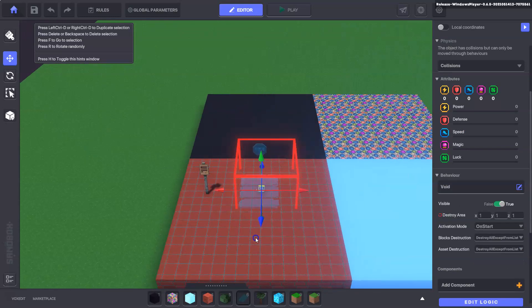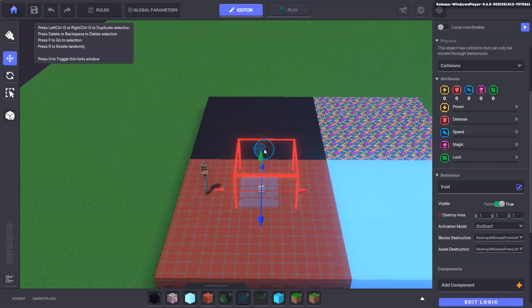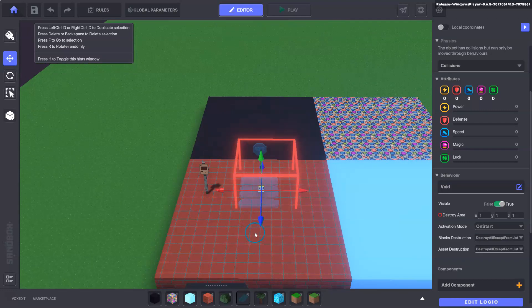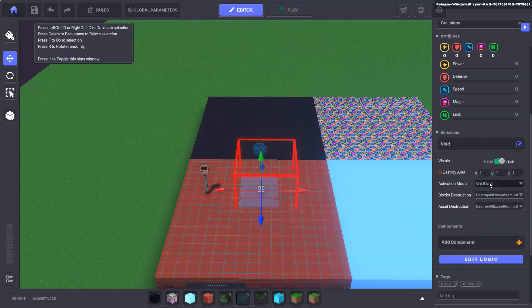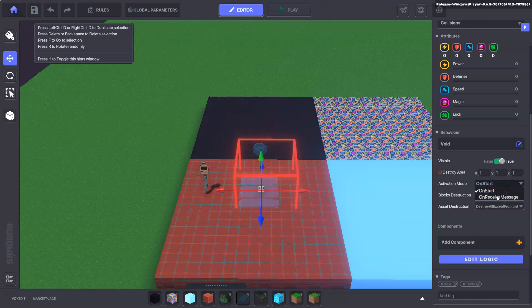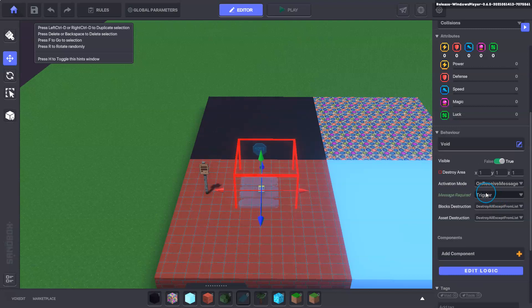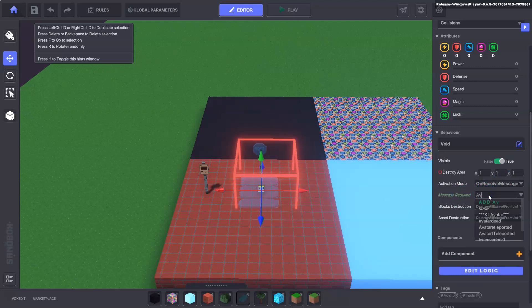What you need to make sure is that the asset spawner spawns the asset inside the void, so activation mode of the void we'll do it on message received and the message required will be avatar teleported.